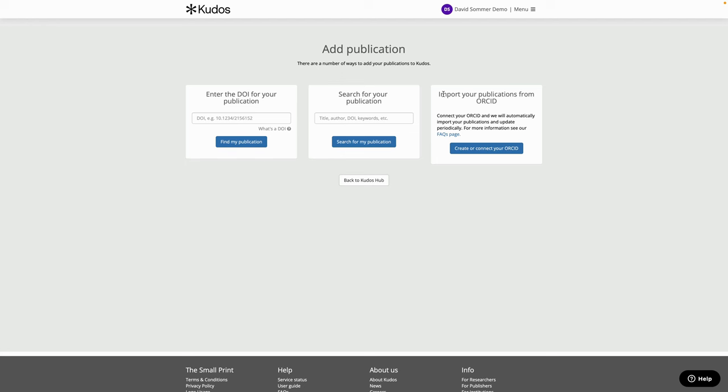There are three ways you can add your articles to QDOS. If you know the DOI for your publication you can enter that, or you could search for some keywords from your publication title or add your last name in there as well. Finally, if you have an ORCID account you can import your list of publications from ORCID straight into QDOS.